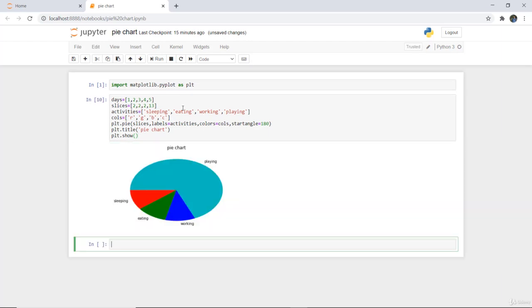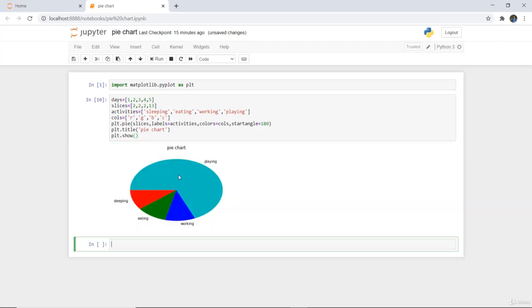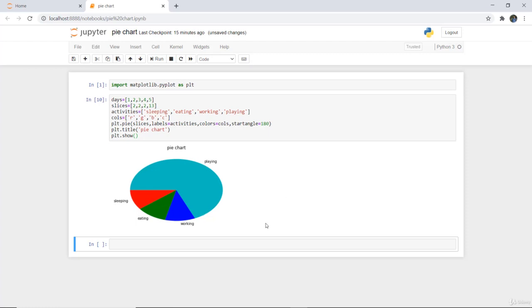Now as I execute this particular code here you can see that this is a particular pie chart and it has been denoted here the plots which we have given for playing, working, eating and sleeping. This is how we can denote a particular pie chart.